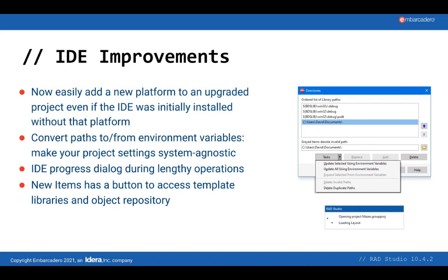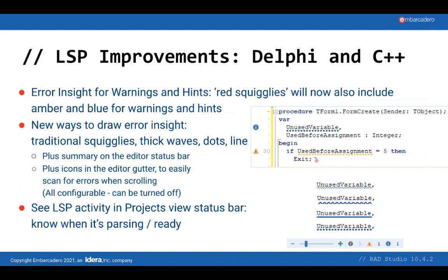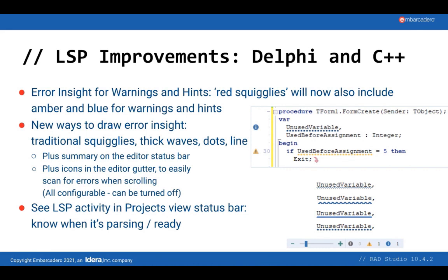Now, let's talk about Code Insight and LSP. We introduced this technology for Delphi in 10.4.0, and it's one of the things Delphi users are most excited about. We have some good changes in 10.4.2. First, a few changes for both Delphi and C++. In 10.4.2, we've extended Error Insight to show not just code errors, but warnings and hints as well. Both warnings and hints are often important information indicating potential problems, and seeing them highlighted in the editor can really improve your code quality. And now you can see them immediately, instead of waiting until you compile. I'll show this and some related features in a live demo in a moment.